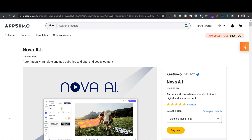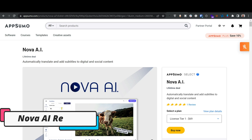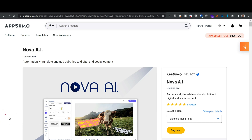Hello everyone and welcome to this video. I'm going to review a deal that I just bought called Nova AI, and I'm going to show you how to work with it. As a content creator and course instructor, whenever I make any video I have to add captions or subtitles, and the more languages I add, the more people are going to buy. Let's say I only know English and Arabic.